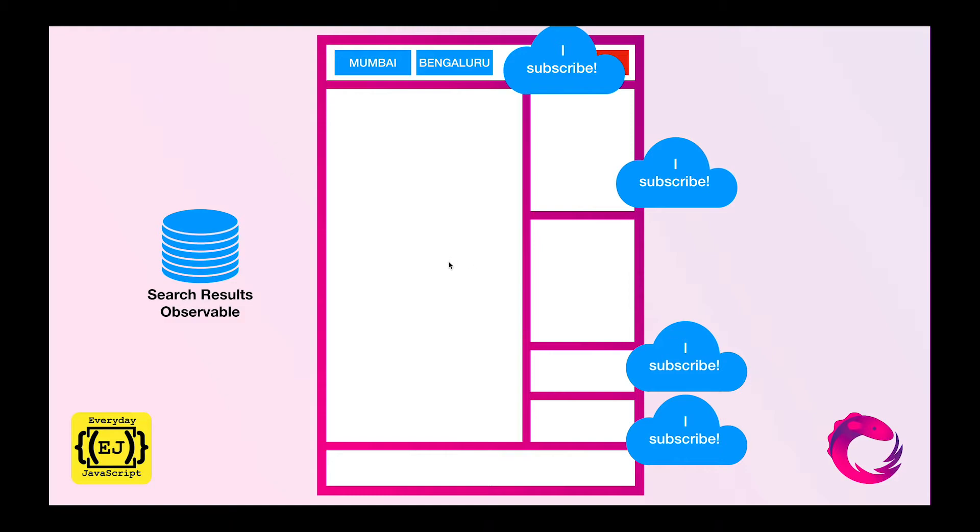So that means that my one, two, three, and four components have subscribed to my search results observable. That means as soon as the data will be filled inside the search results observable, all the components will get the same data at the same point of time.